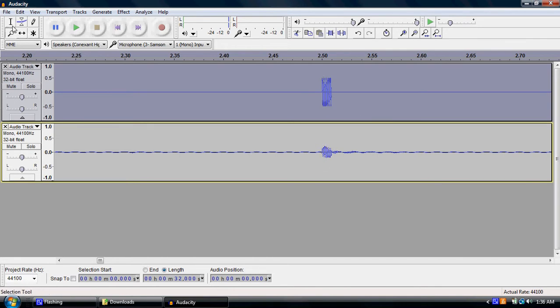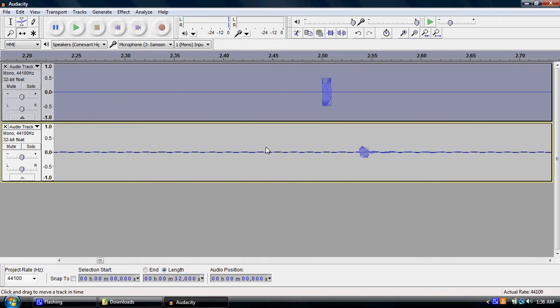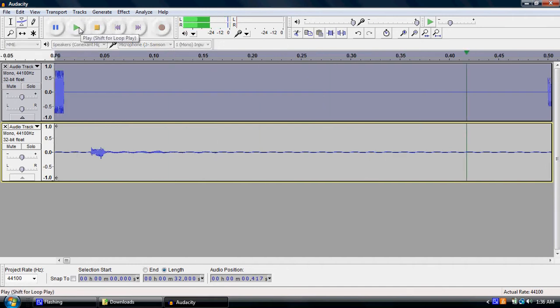But sometimes when you first get the program, there might be a latency issue where the thing is here. So I'm actually sliding it over using the sliding tool. And so when you play it back, it'll sound like a delay.